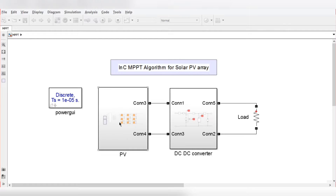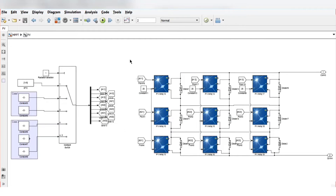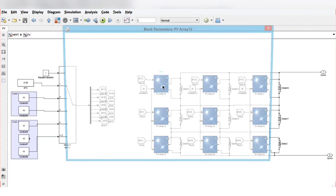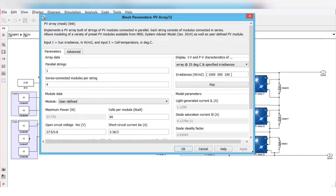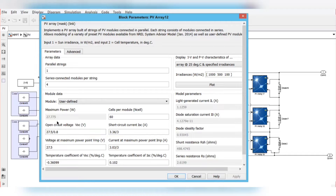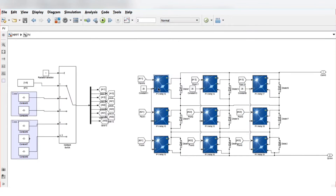Here we need a solar PV, and that solar PV is connected with a DC-to-DC converter — that is a boost converter — and the output of the boost converter is connected to a resistive load. For the solar PV, we have considered a TCT PV array configuration, where each PV module has a power rating of one kilowatt. Each module has a power of 27.775 W, and the number of series-connected modules per string is 4, making around 110 W of PV power per module. Nine modules are connected in the TCT configuration, giving a total power of around 1 kilowatt.